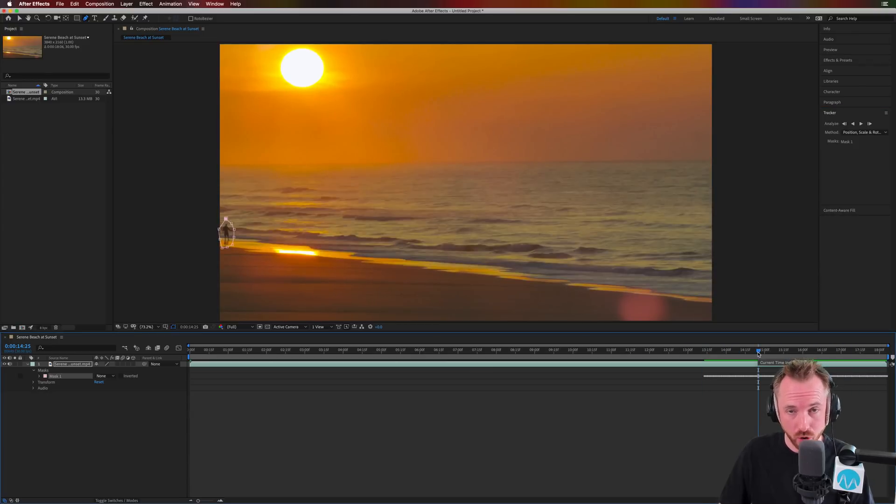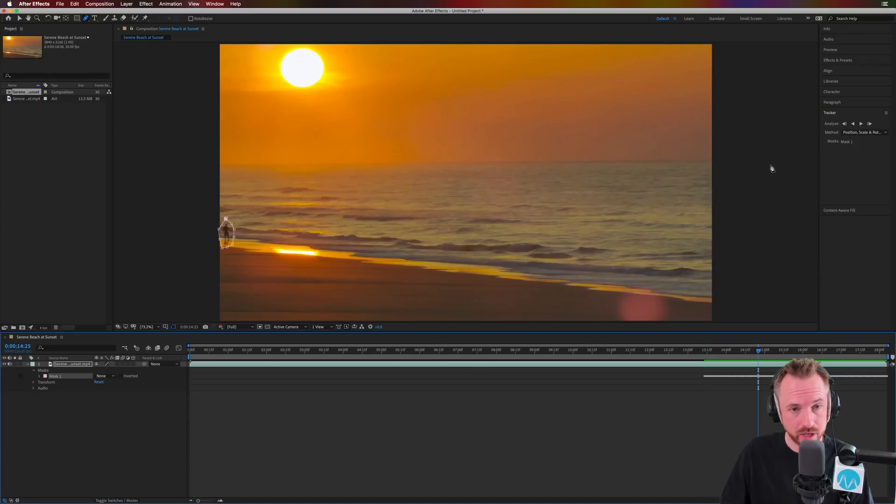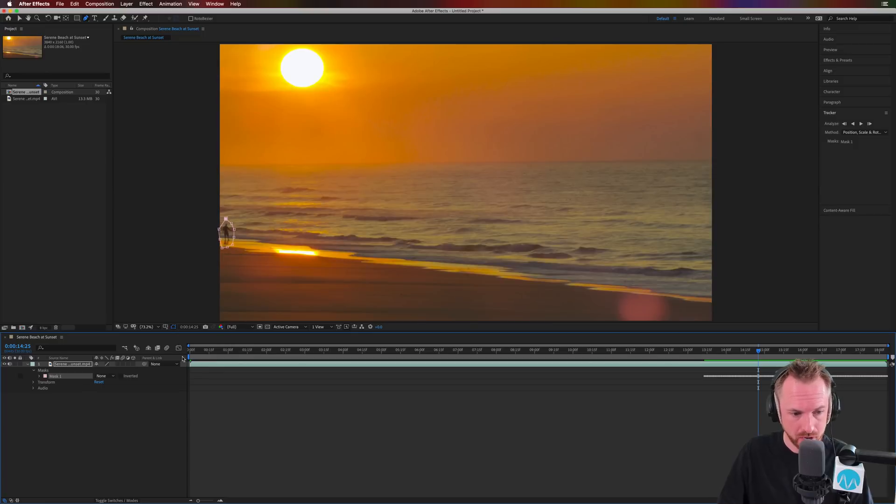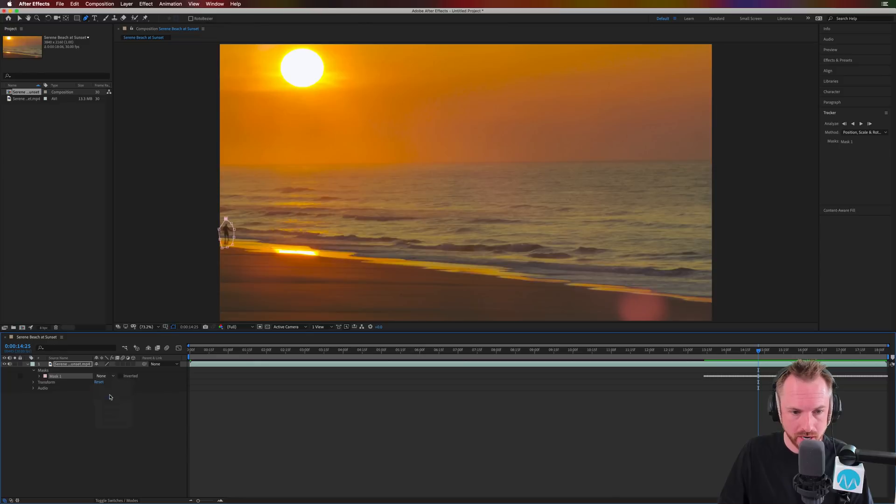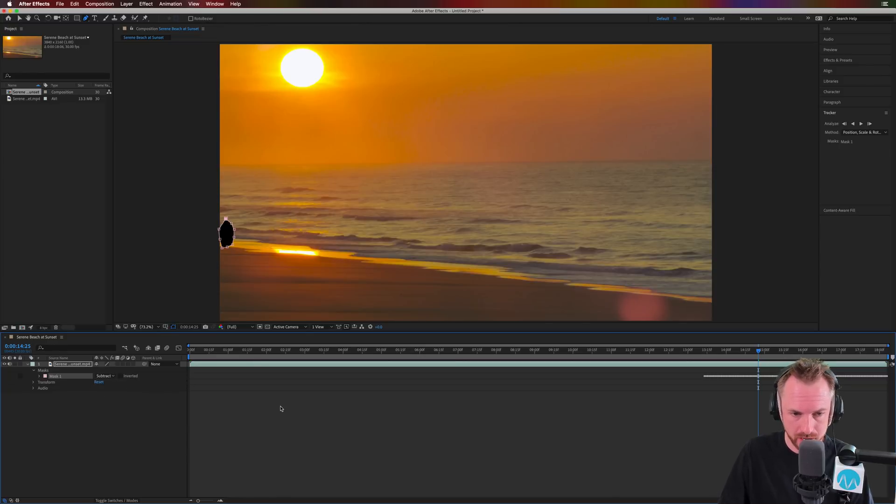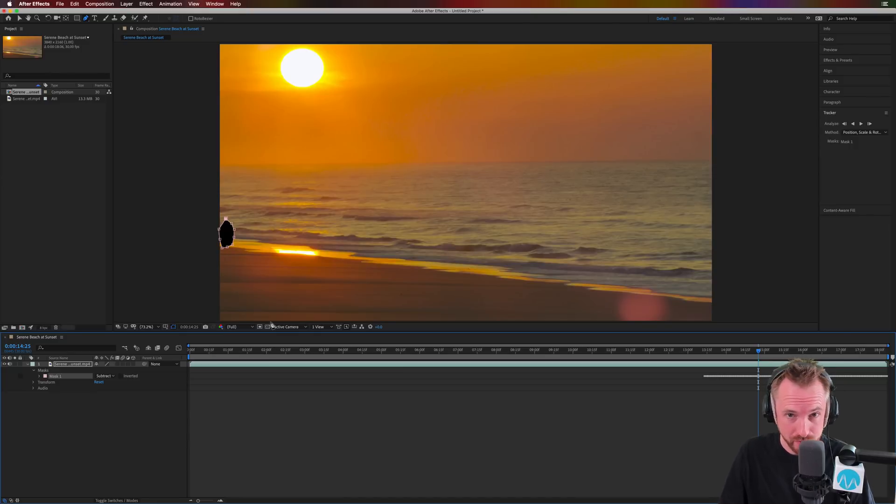Okay, once we've got all those keyframes created using the tracker for our mask we just put in, obviously now we can change the mask from none to subtract. So essentially we're subtracting that person from the video, but it doesn't look good now with a big black hole in the video, does it?